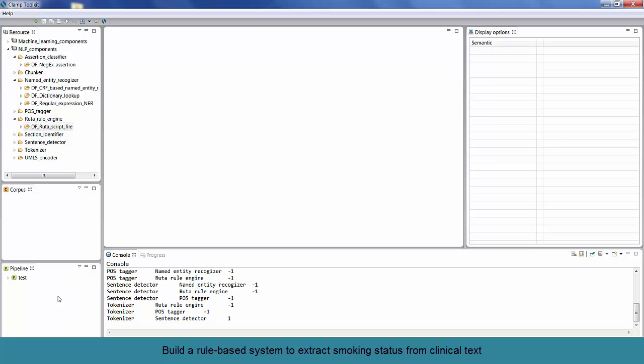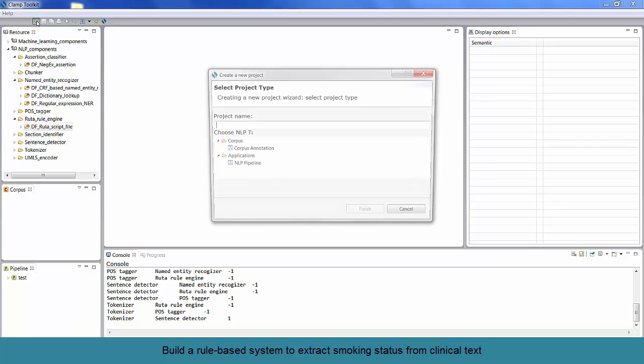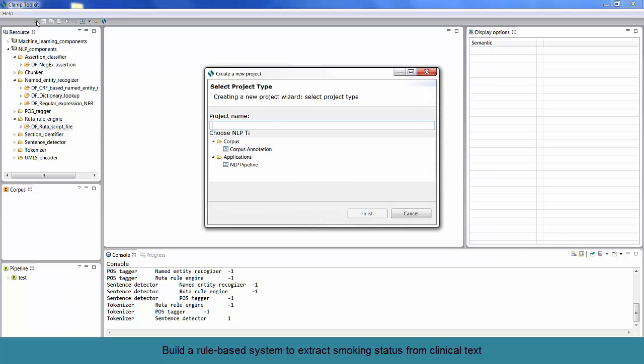Now, let's create and run a pipeline. There are several steps involved in creating a pipeline. First, you need to create a project. To create a project, click on the plus sign at the top of the screen. This will now open up a new window. Enter a name for your project. Here, we will enter smoking status.